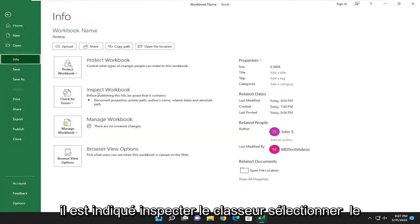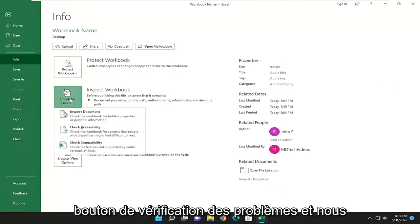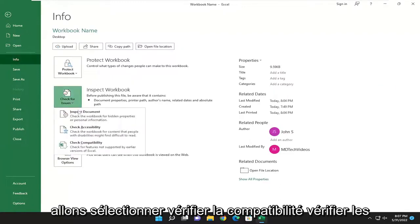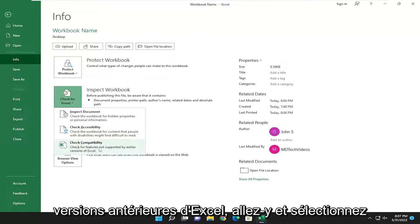On the right side, where it says Inspect Workbook, select the Check for Issues button, and then select Check Compatibility to check for features not supported by earlier versions of Excel.